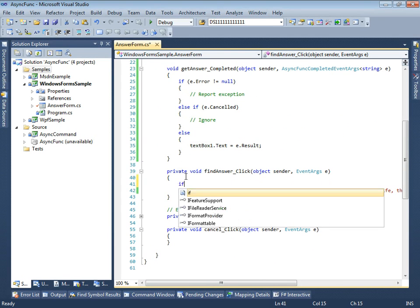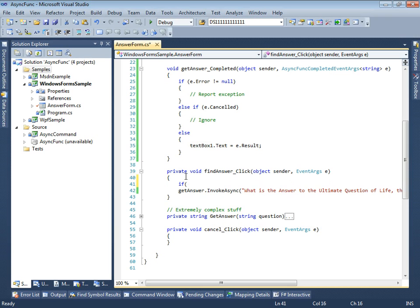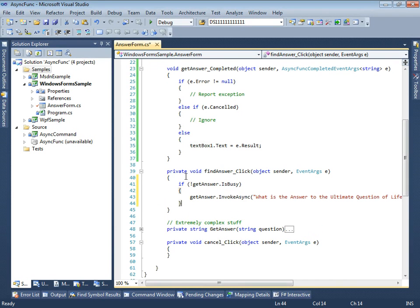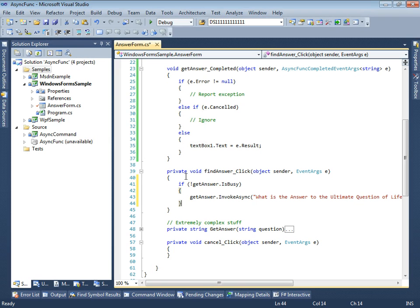We can implement it using is busy property. Rarely, this approach can suffer from race condition. That's why Async func comes with another option.